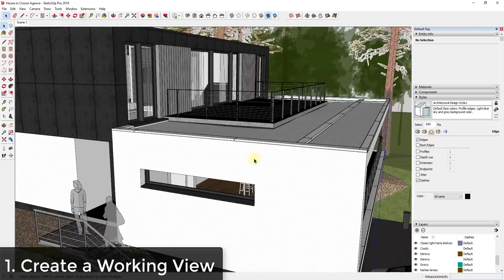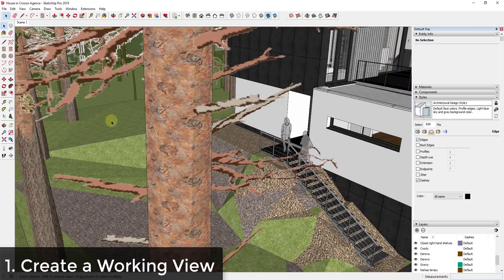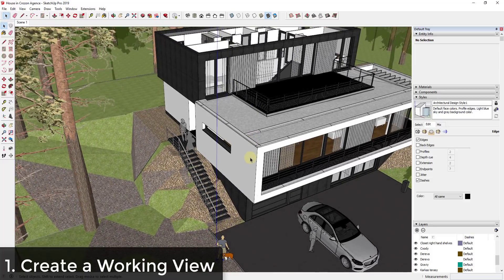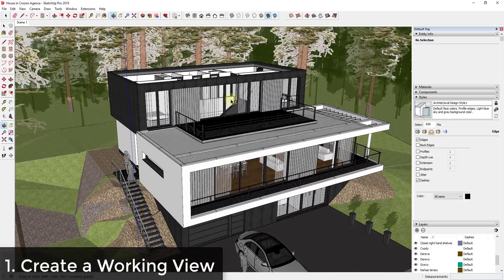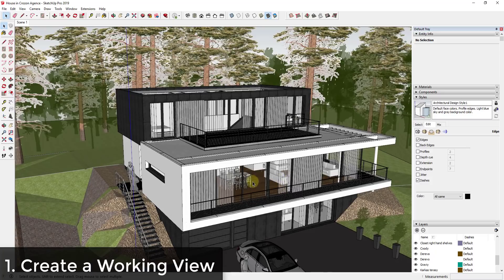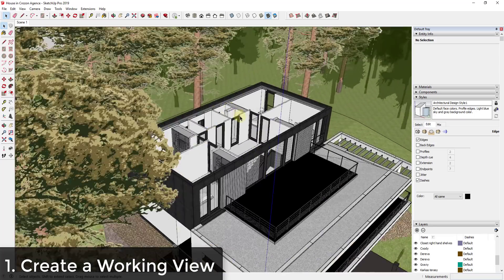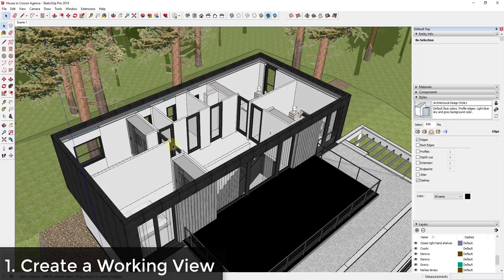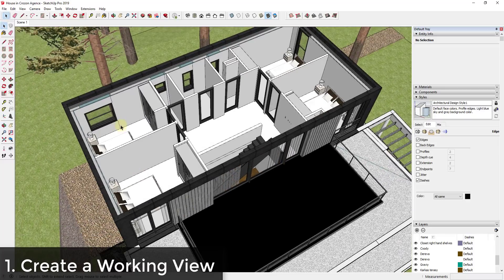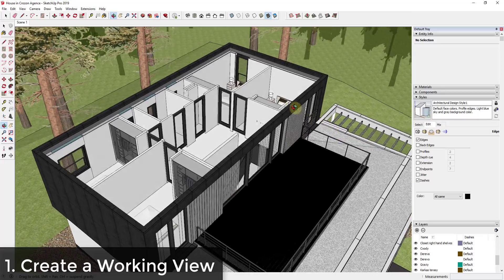The first tip I want to talk about is creating a working view. Probably the easiest way to navigate around the inside of a model is to not. Instead of moving your camera into a space and trying to orbit around — the orbit tool doesn't always work super well on interior spaces — what you can do instead is create what's called a working view, which is great if you need to get in and actually work on these spaces.